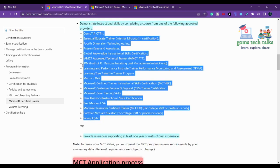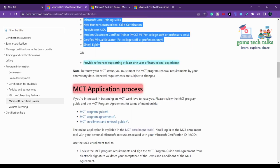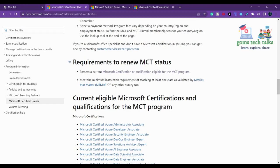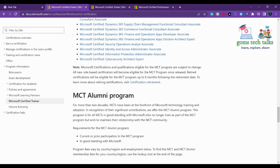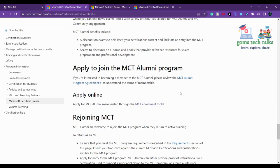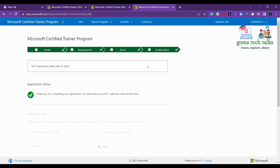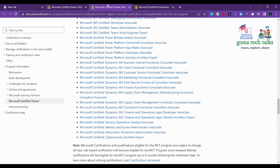There is an application process — you need to go to the enrollment website and register. Here you can see the MCT Enrollment Tool where you can register. I have already submitted my application and I'm now successfully in the second year of my Microsoft Certified Trainer status. You have to fill up your profile, fill in the requirements, accept the terms and conditions, and submit. If confirmed, you will receive a confirmation reply.